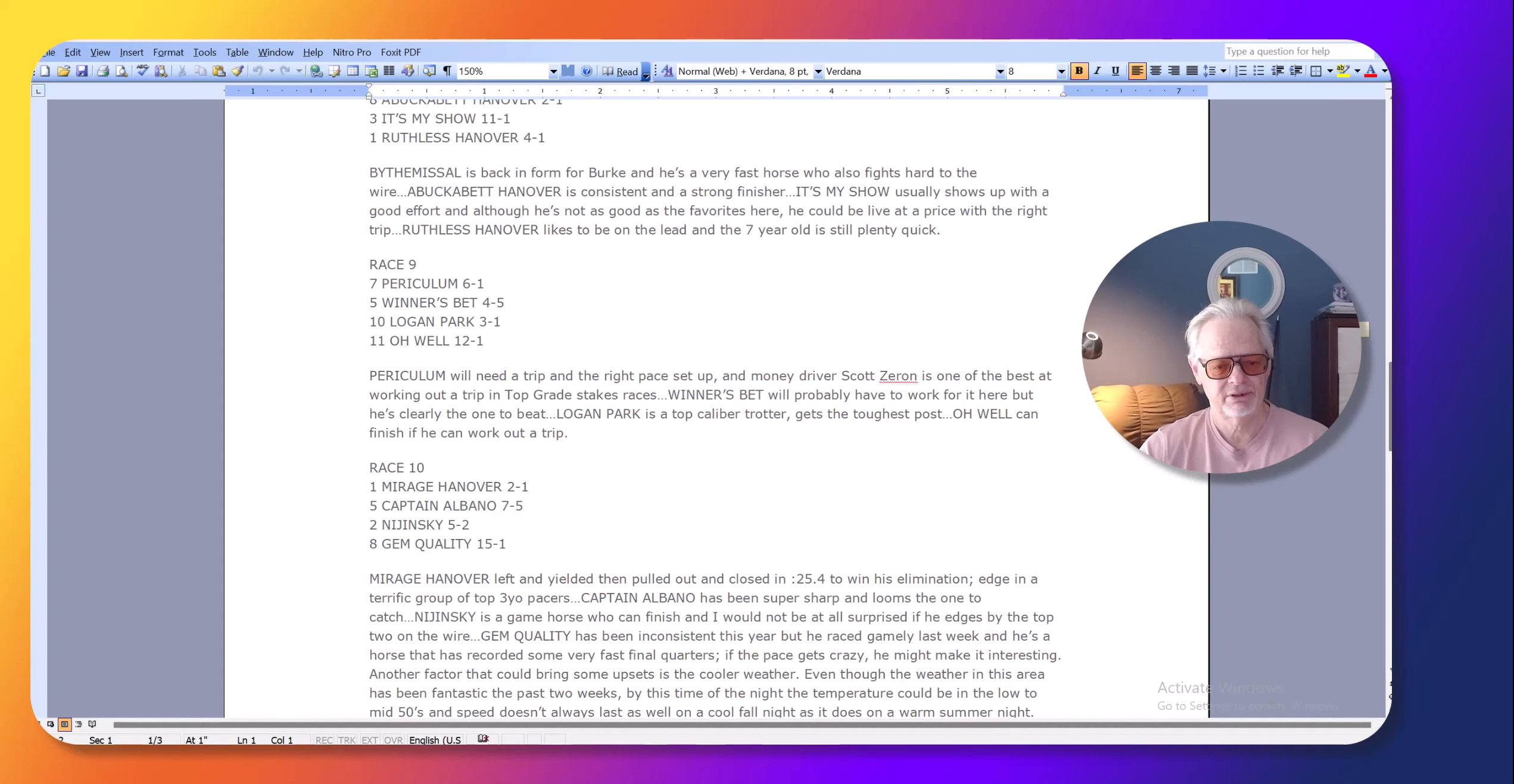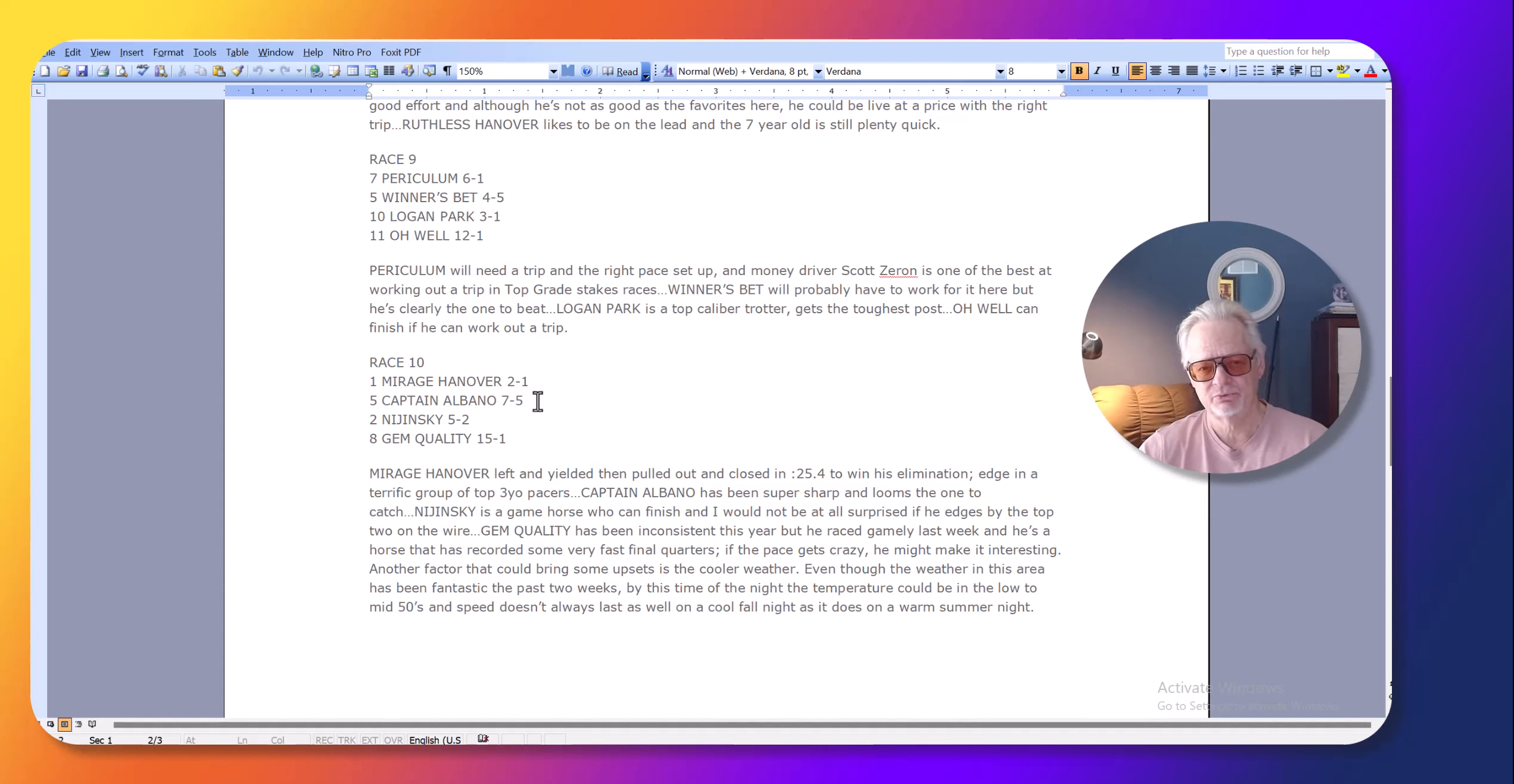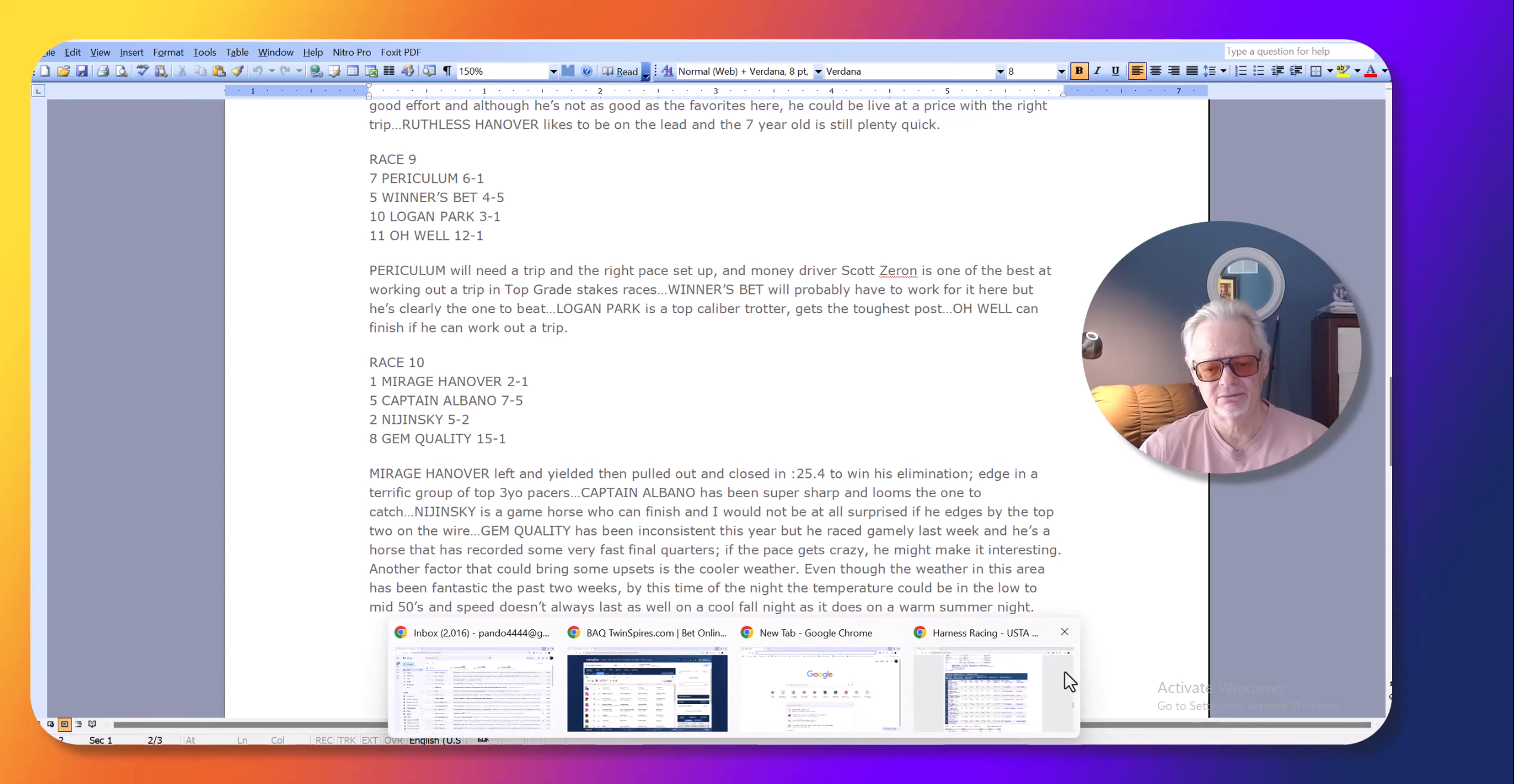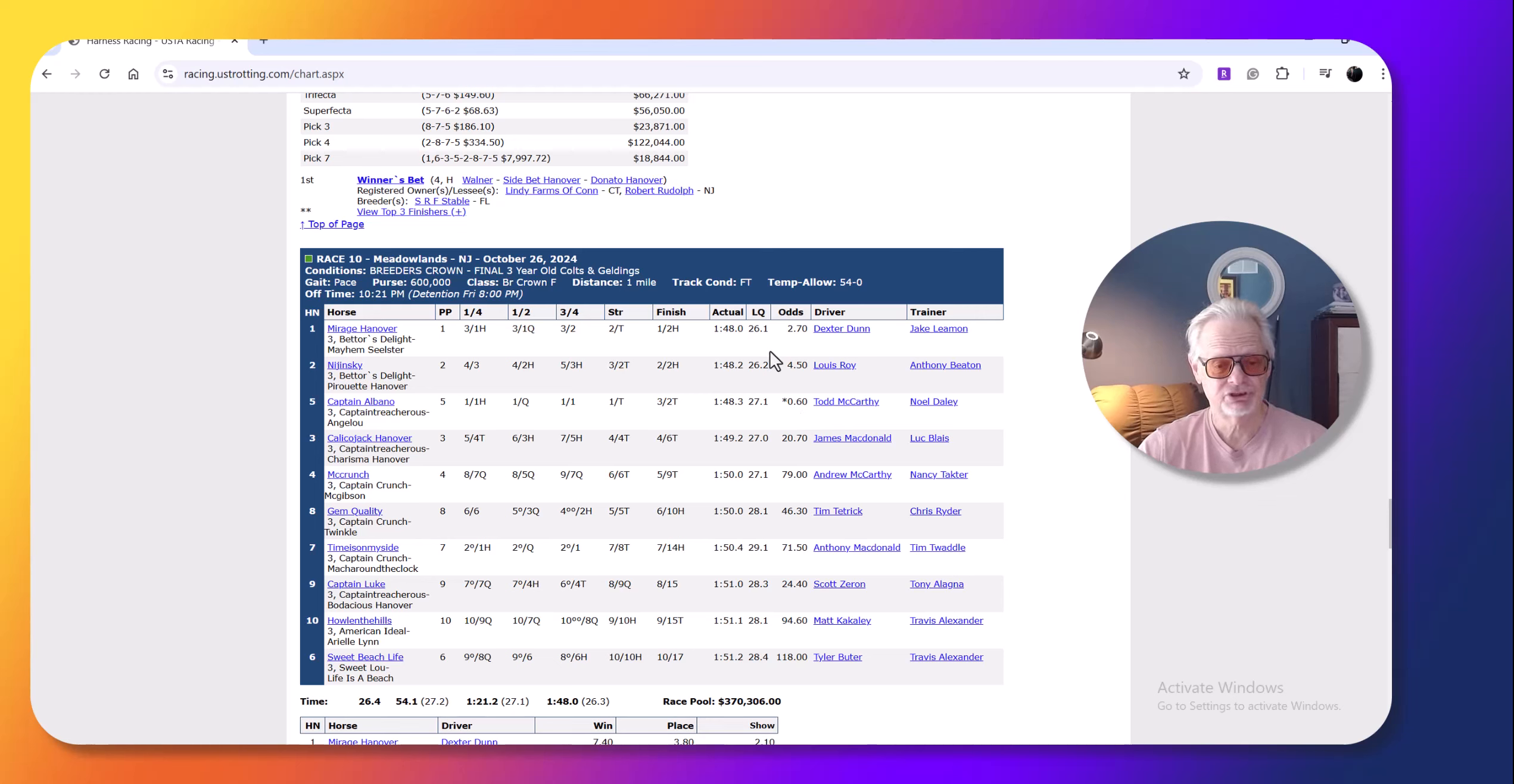Here's Periculum, here's Mirage Hanover. Now, Mirage Hanover, I only thought Captain Albano had a slight edge over Mirage Hanover. So I thought the odds were off in this race too. I picked Mirage Hanover two to one. I made Captain Albano seven to five. And as you can see, Mirage Hanover went off at five to two and Captain Albano went off at 60 cents to a dollar.